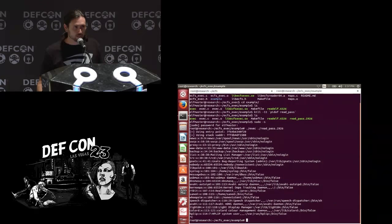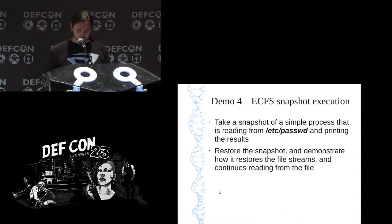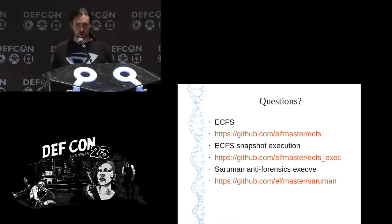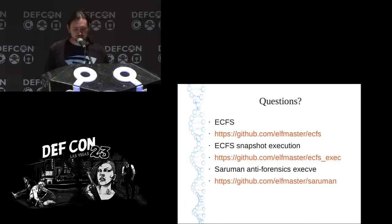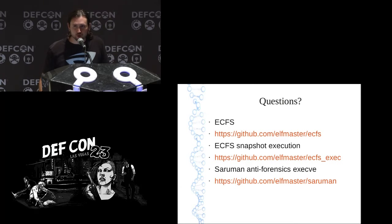This has implications for live process migration, high availability computing, different types of fuzzing, or snapshotting malware and relaunching it on a sandboxed safe system. This is an open source project. The GitHub repositories are: ECFS for the core handler and snapshot utility, ECFS exec as a separate repository, and Saruman for the anti-forensics exec tool. Does anybody have any questions?